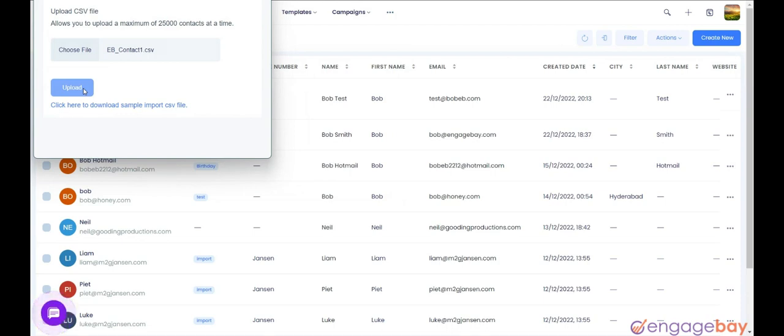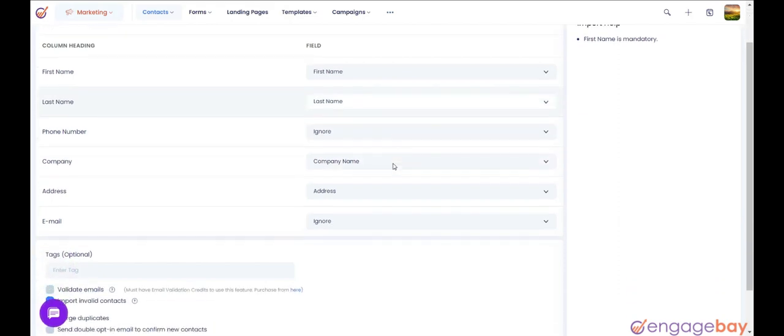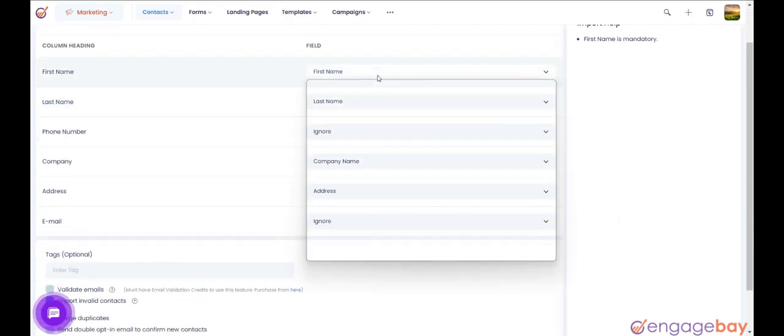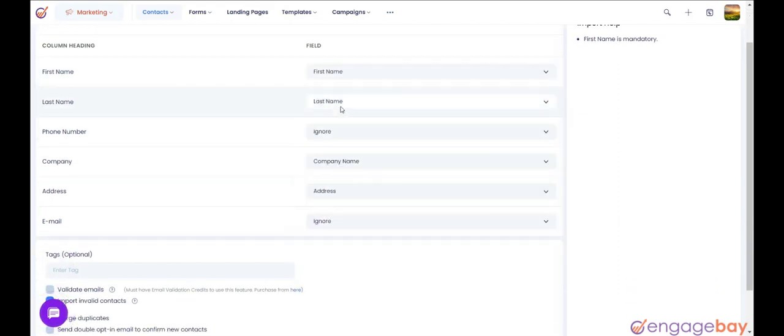Once you hit the Upload button, it will ask you to match the different fields to merge information accordingly. Please map the fields accordingly.